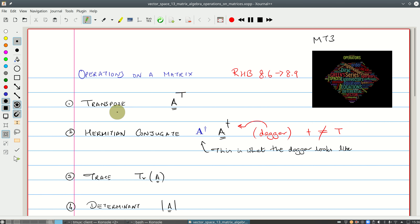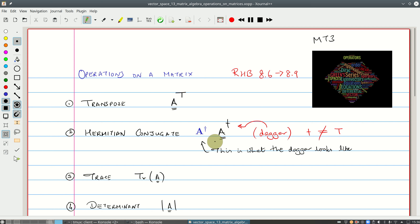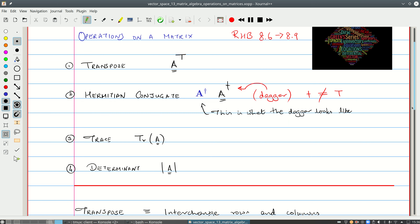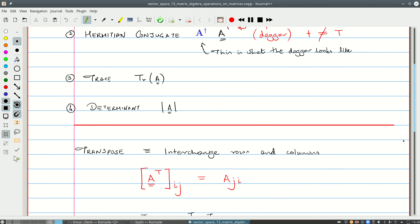The first of these operations is the transpose. The transpose of a matrix A is denoted by A superscript capital T. Next is the Hermitian conjugate, which you will see typeset with a dagger symbol. I will write it like a lowercase t, but it's a dagger. So A daggered is the Hermitian conjugate. Note that the dagger is not the transpose — please don't confuse the two. Then we have the trace of a matrix, which I think you've seen before, and finally the determinant.